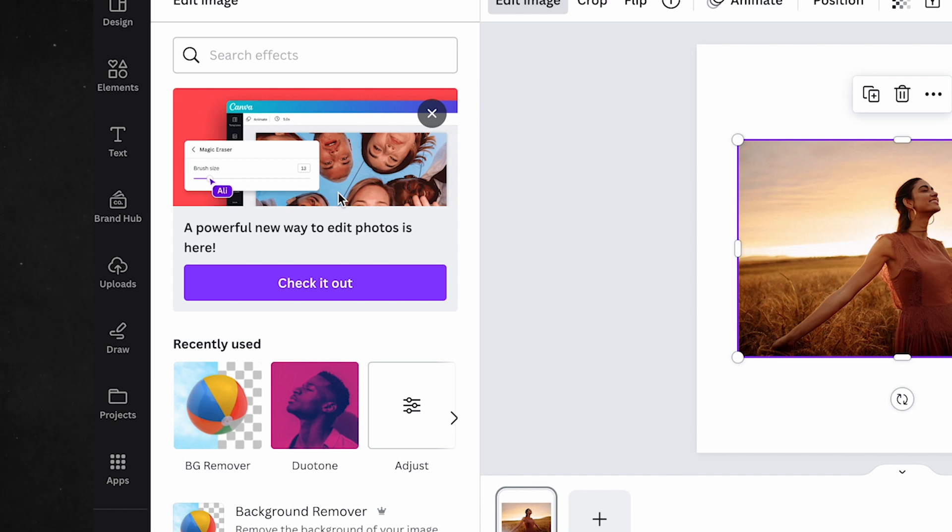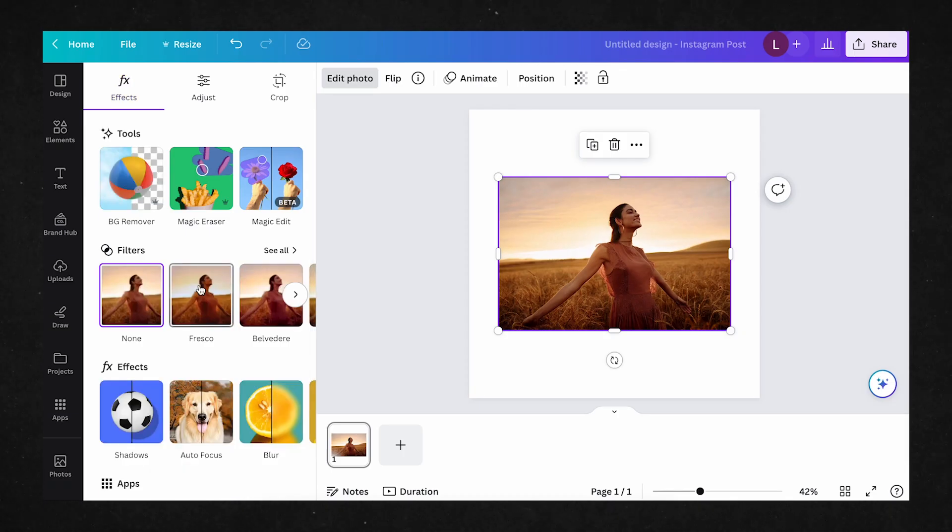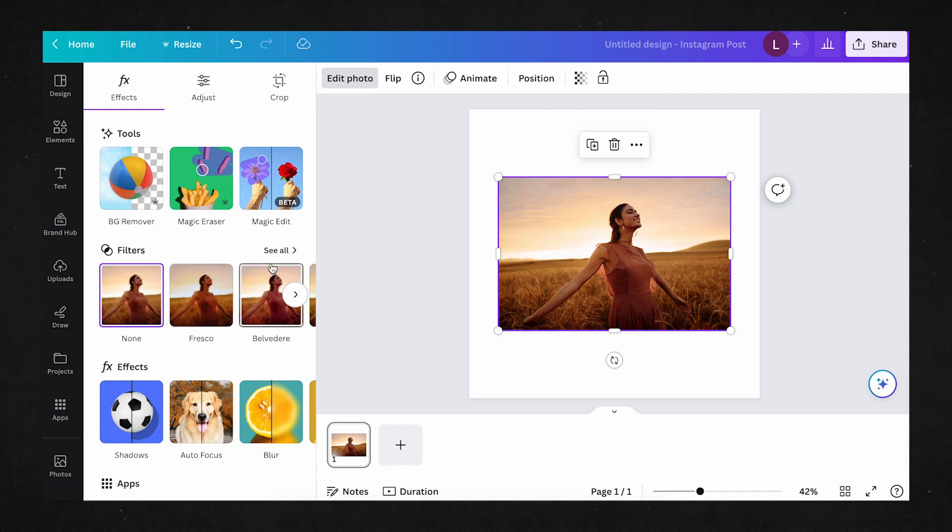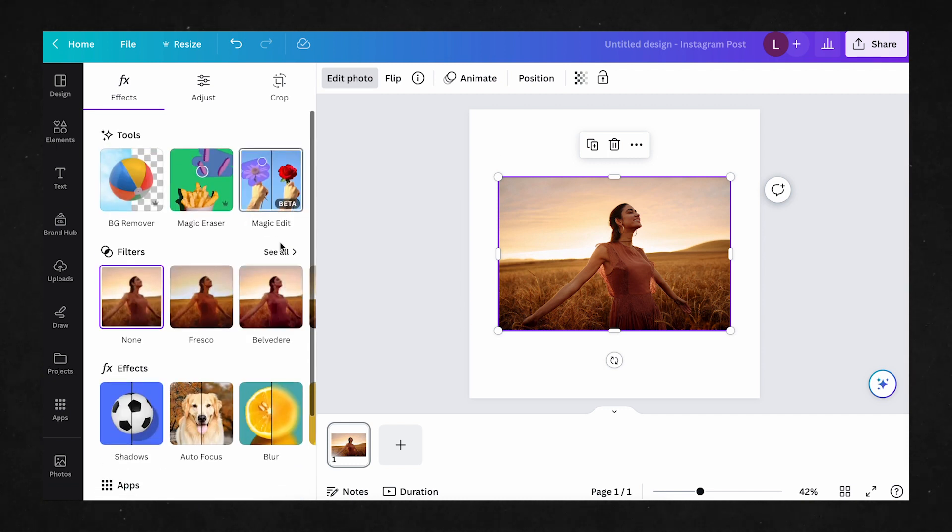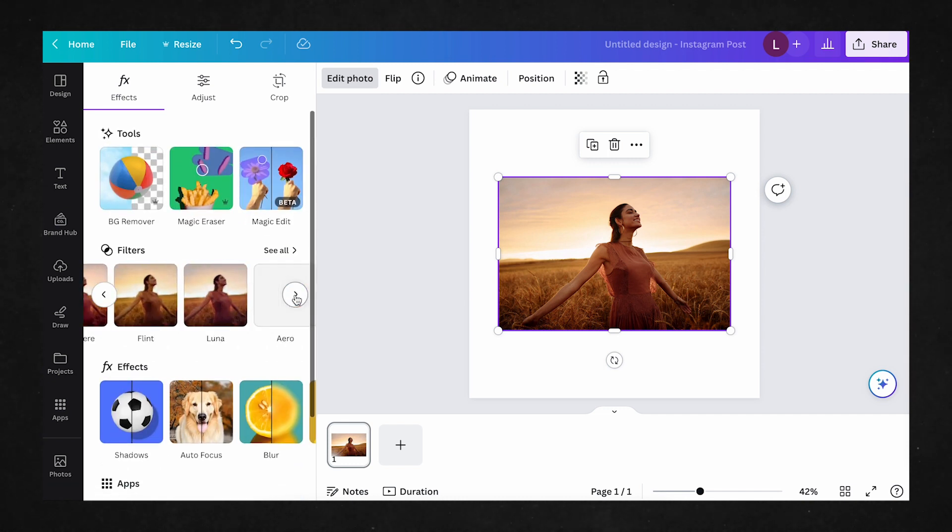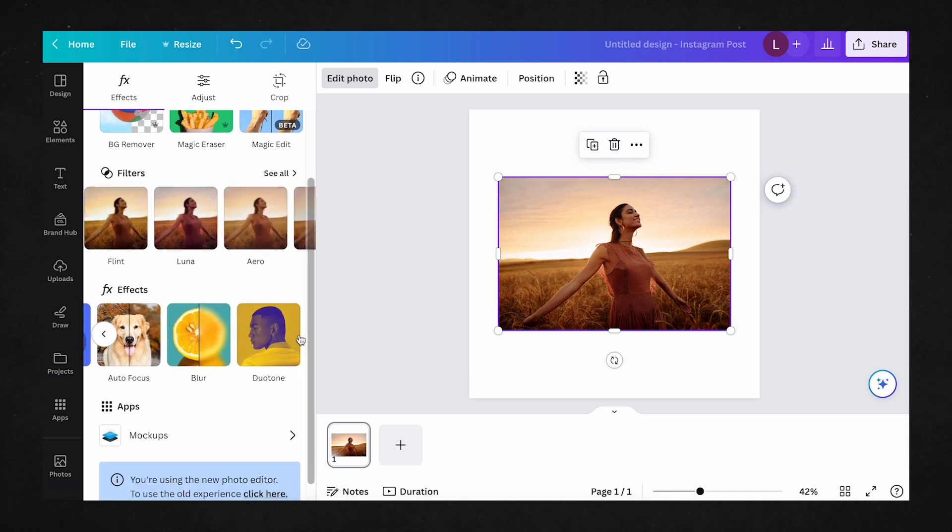To access the updated design tools, click on the button right here. And just like that, we can now use Canva's updated design tool interface. From the get-go, it's already much easier to navigate through and understand what each tool is for.